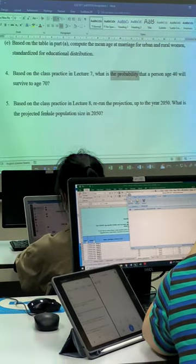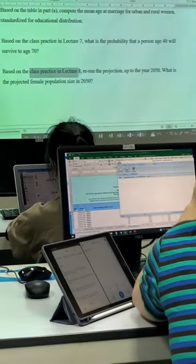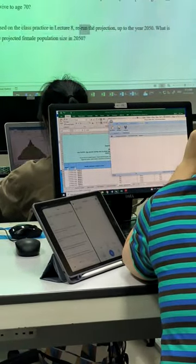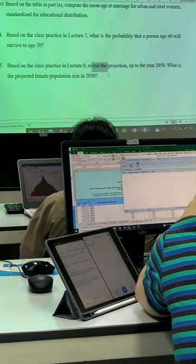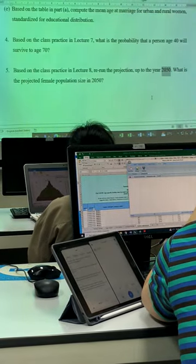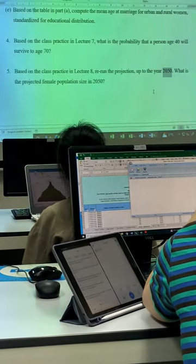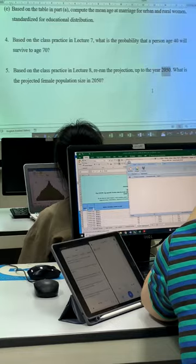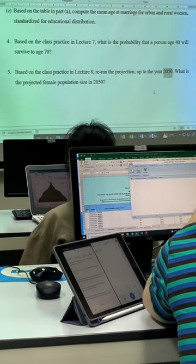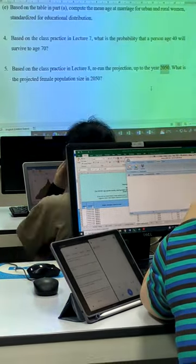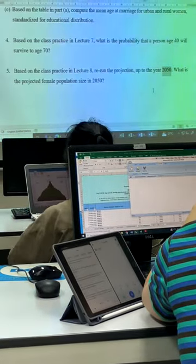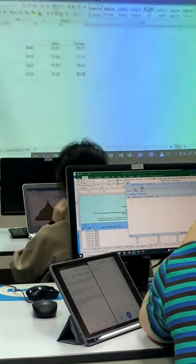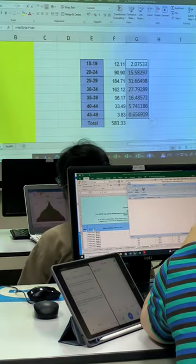Question five, based on Lecture A class 20s, we run up so the end year or the projected year, put 2050. So rewrite again and projected year put 2050. I think that's it for today.